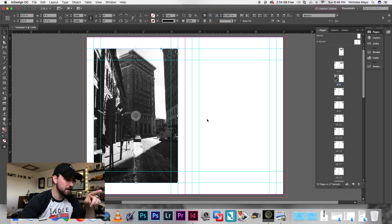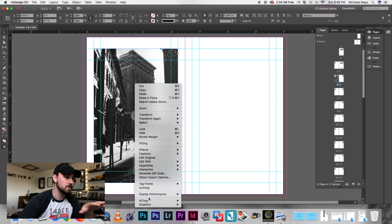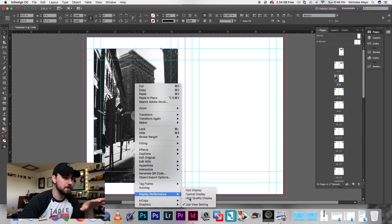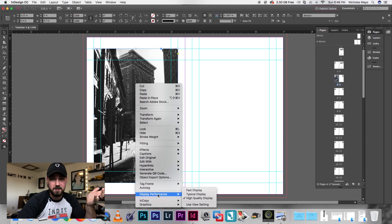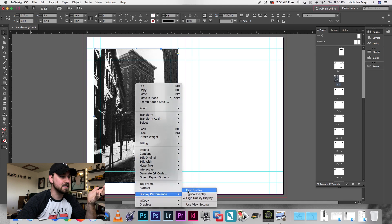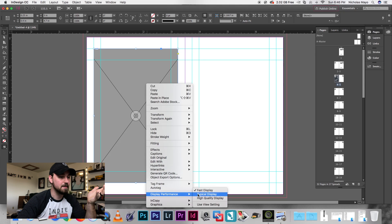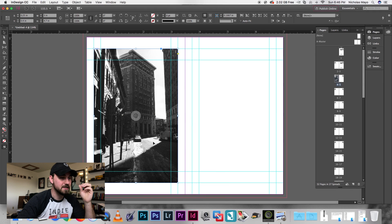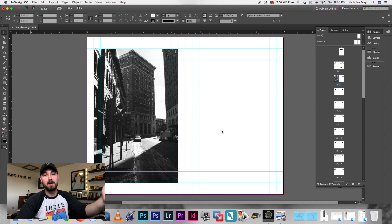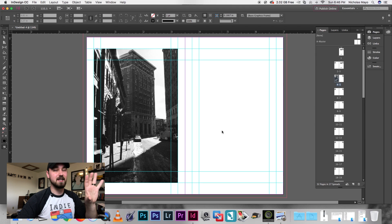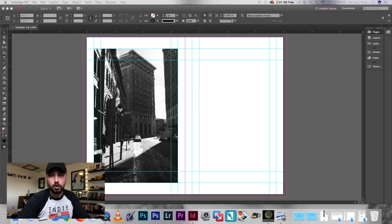You might notice the image looks really pixelated and grainy. If you go to Display Performance and click High Quality Display, the image will render and look much clearer. But to work at a fast pace, we'll keep this at Typical Display and leave it kind of grainy — we already know the image will export properly at full resolution. It's just giving us a quick preview display.